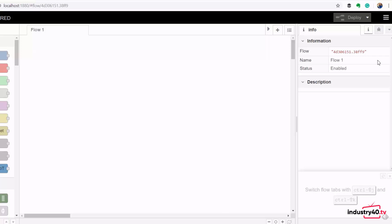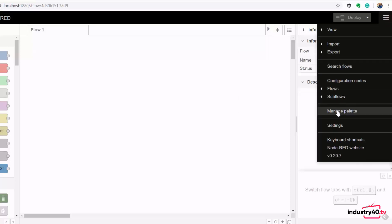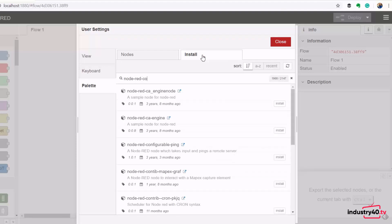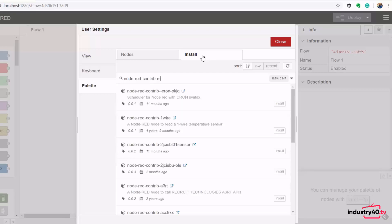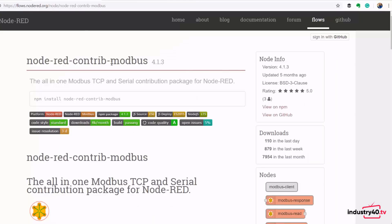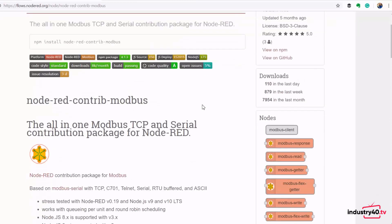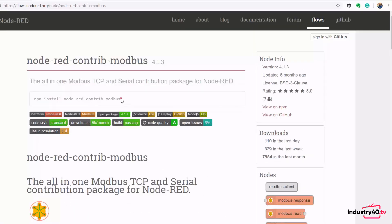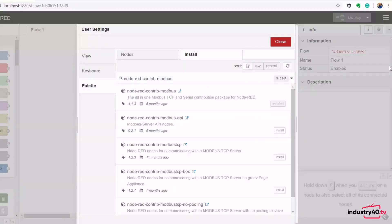The Modbus package is already installed on my Node-RED platform. If you don't know the name of the package you want to install, you can go to the Node-RED website and search for it — there you'll find all the information including the number of nodes installed and the installation command. Now let's begin building our flow to read the Modbus data.